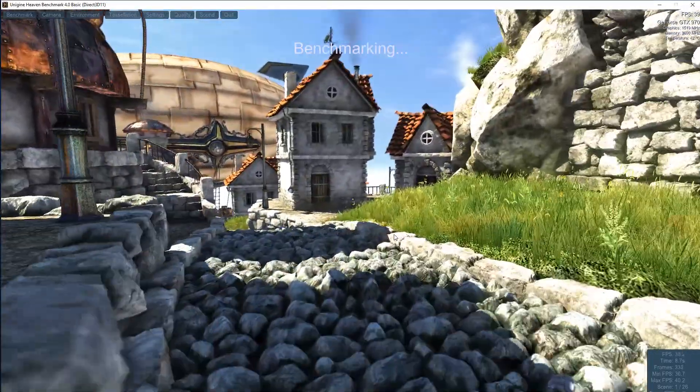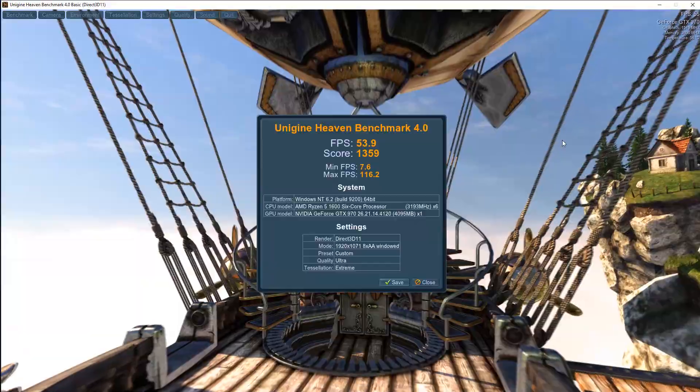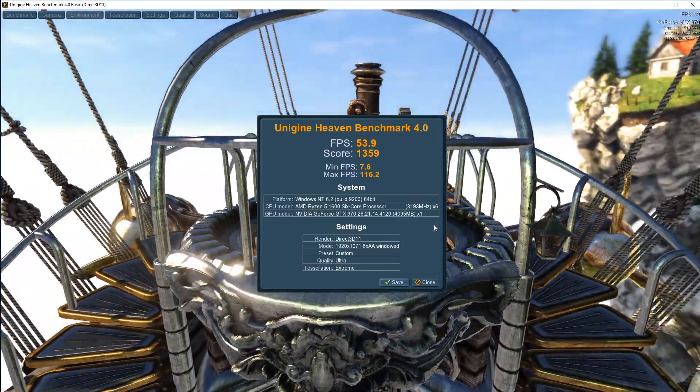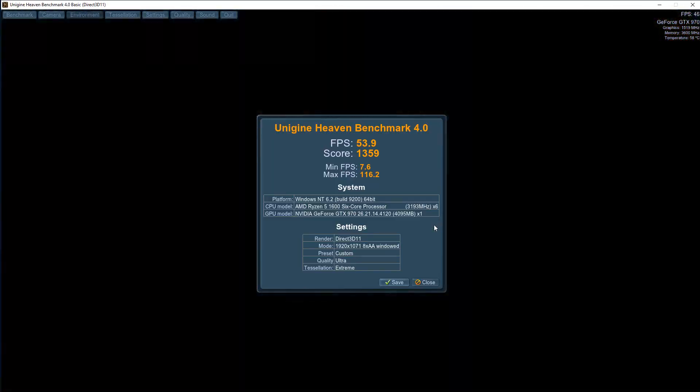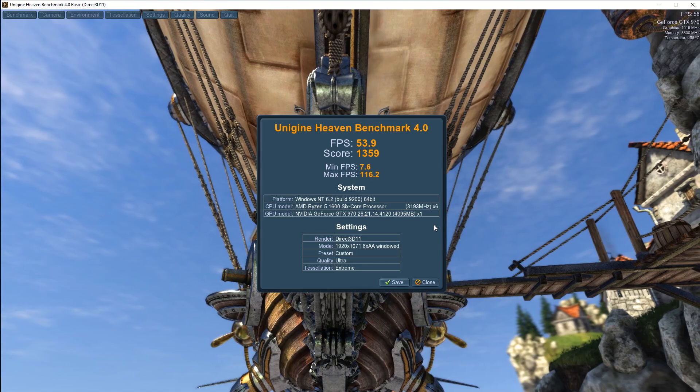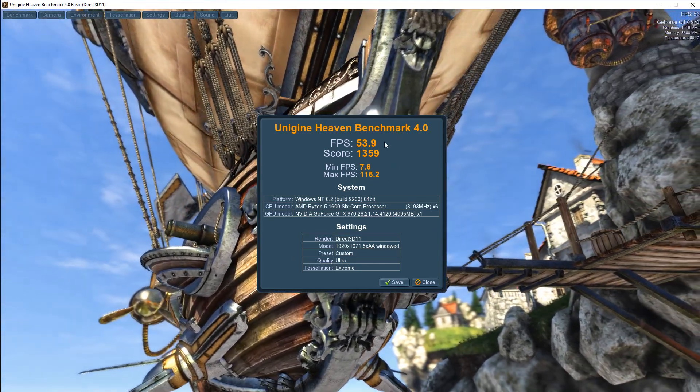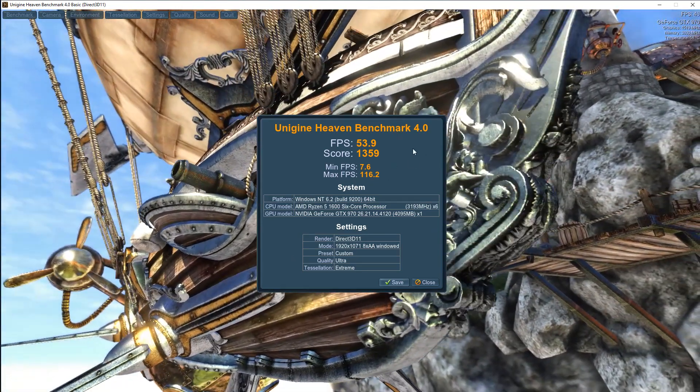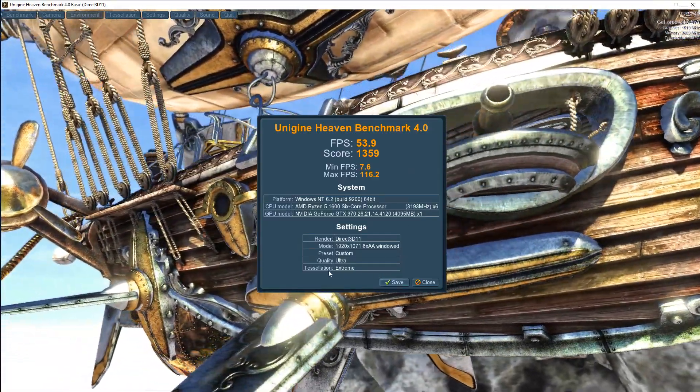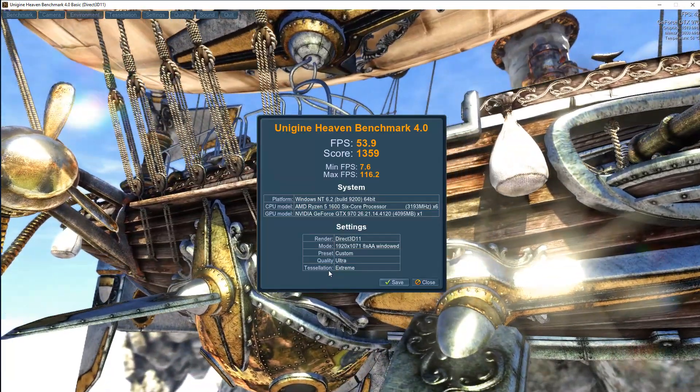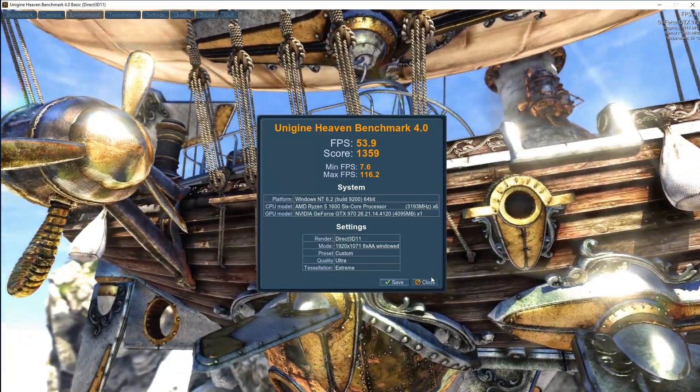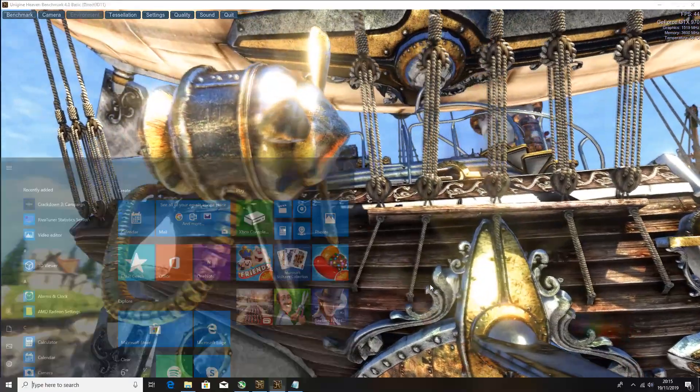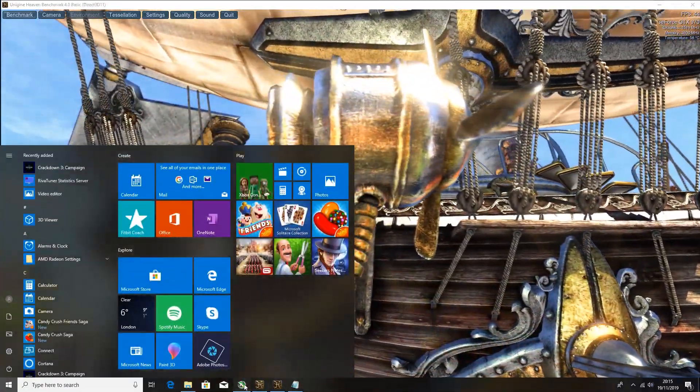And the results are in, so at stock we can see we got 53.9 FPS, which is not too bad at all considering the age of this card. We're in quality ultra and extreme, so that's perfectly fine.